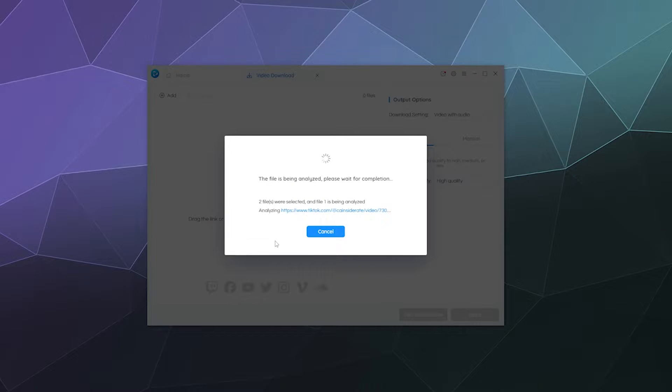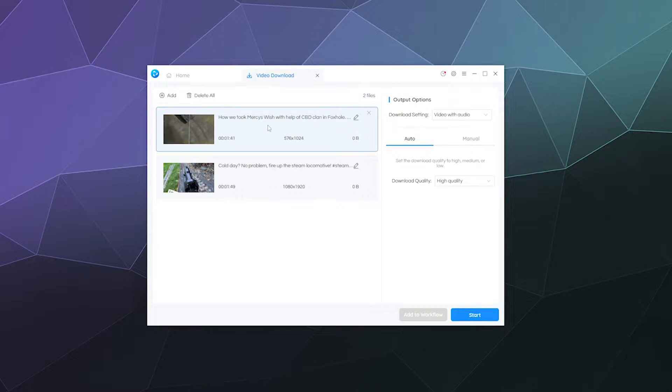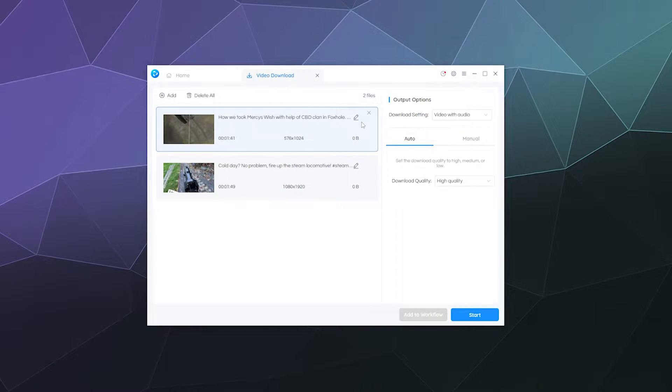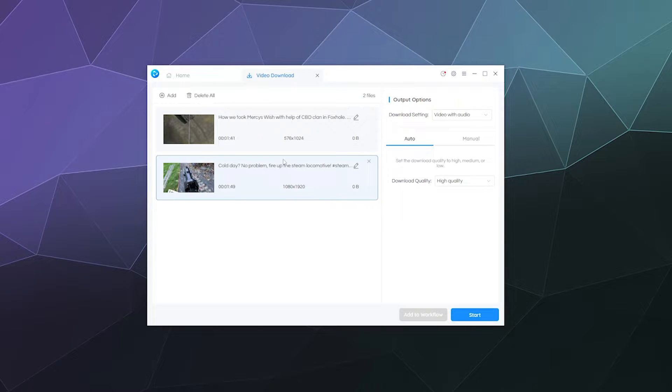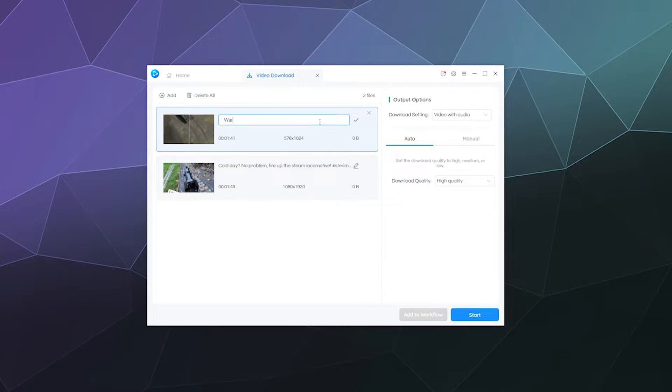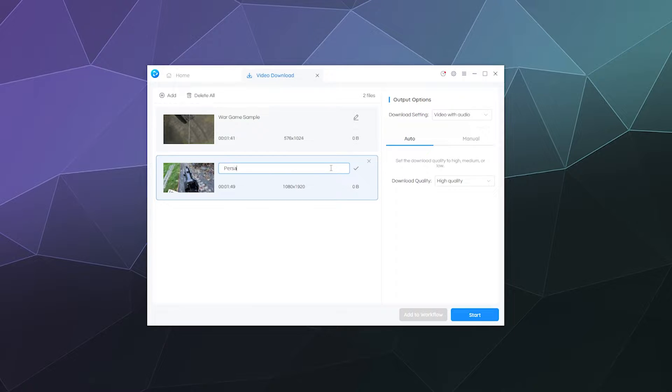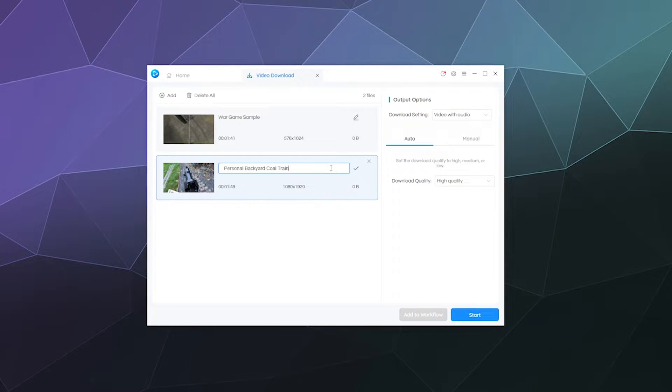And then from there, it will actually just grab the videos for you to download. So here it's loaded the two videos. We can even change what they're called up here, like we can call this war game sample, and then we can call this one personal backyard coal train.